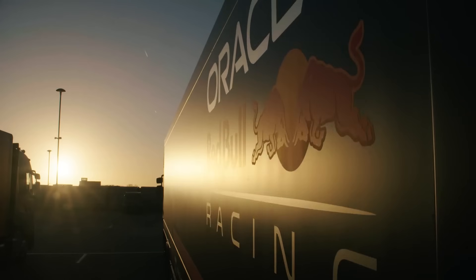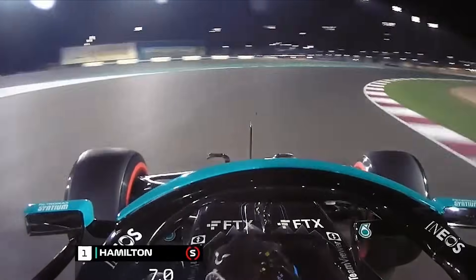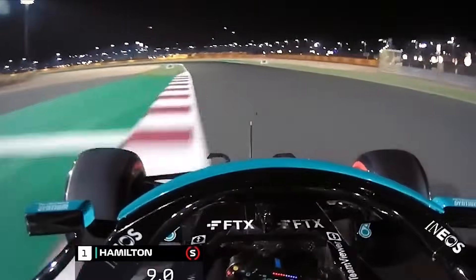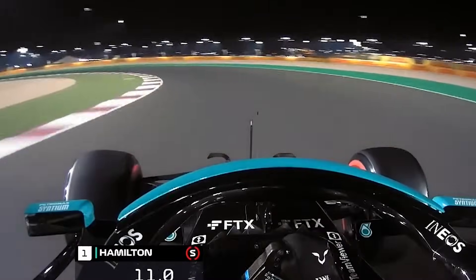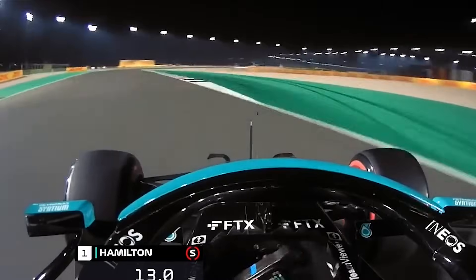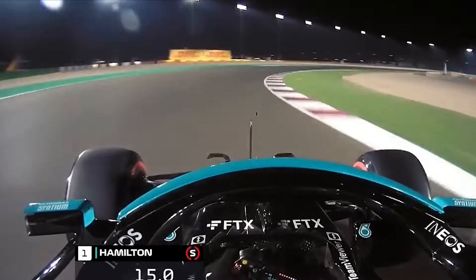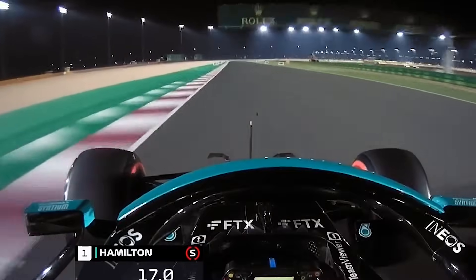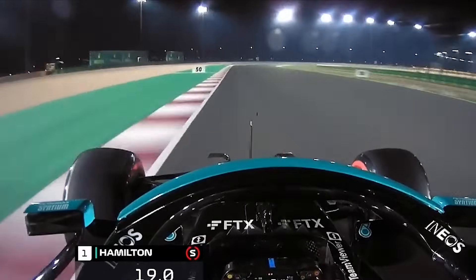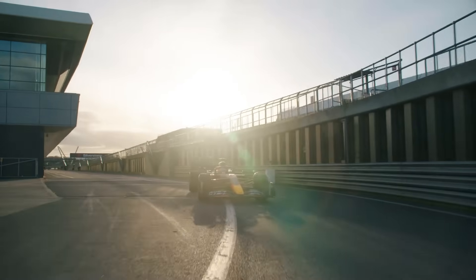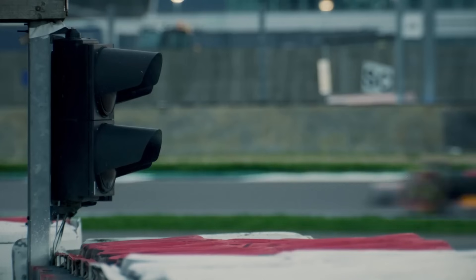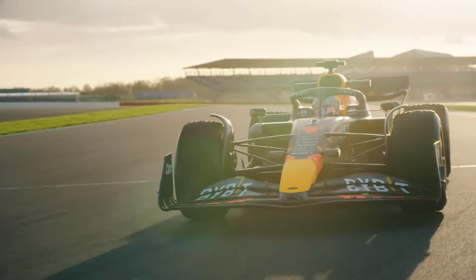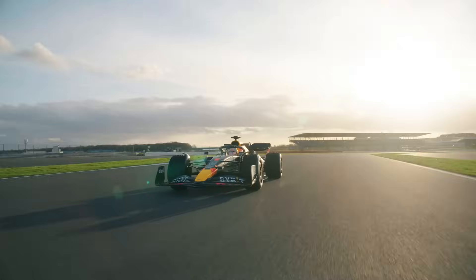Qualifying in Qatar was an interesting session and the lap times were significantly slower than the last time F1 was at the circuit in 2021. In 2021 Lewis Hamilton stomped a pole position with a lap time of 1:20.827 whereas in today's qualifying session Max Verstappen was only able to clock in a lap time of 1:23.778.